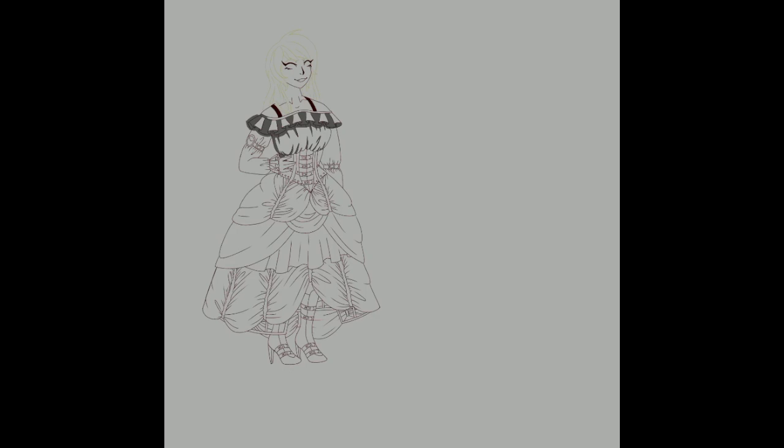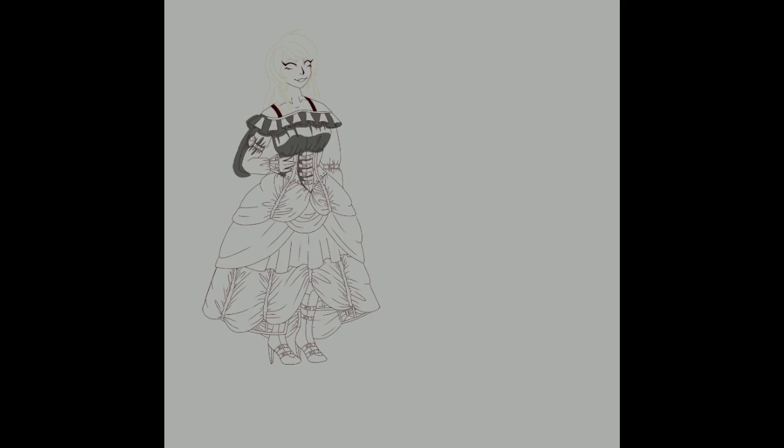More shading. The shading took a little while, because there was so much to shade. All those frickin' ruffles.